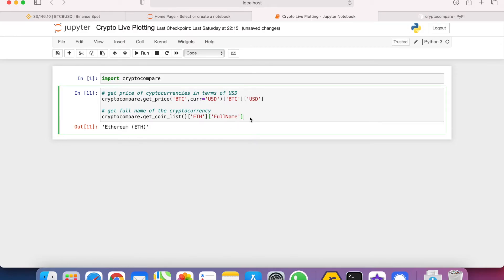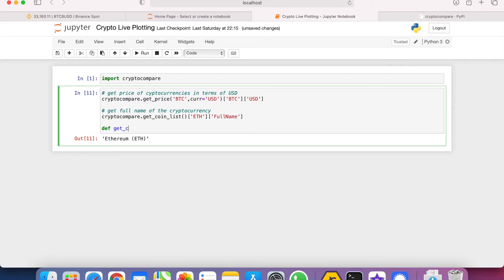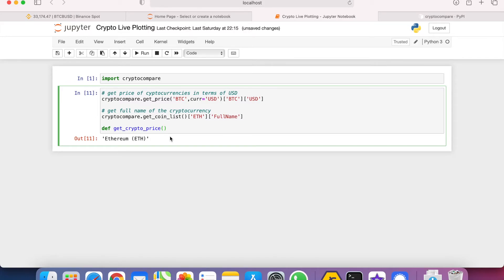Let's try to make this a function that will help us plot later on. So let's define a function get crypto price.